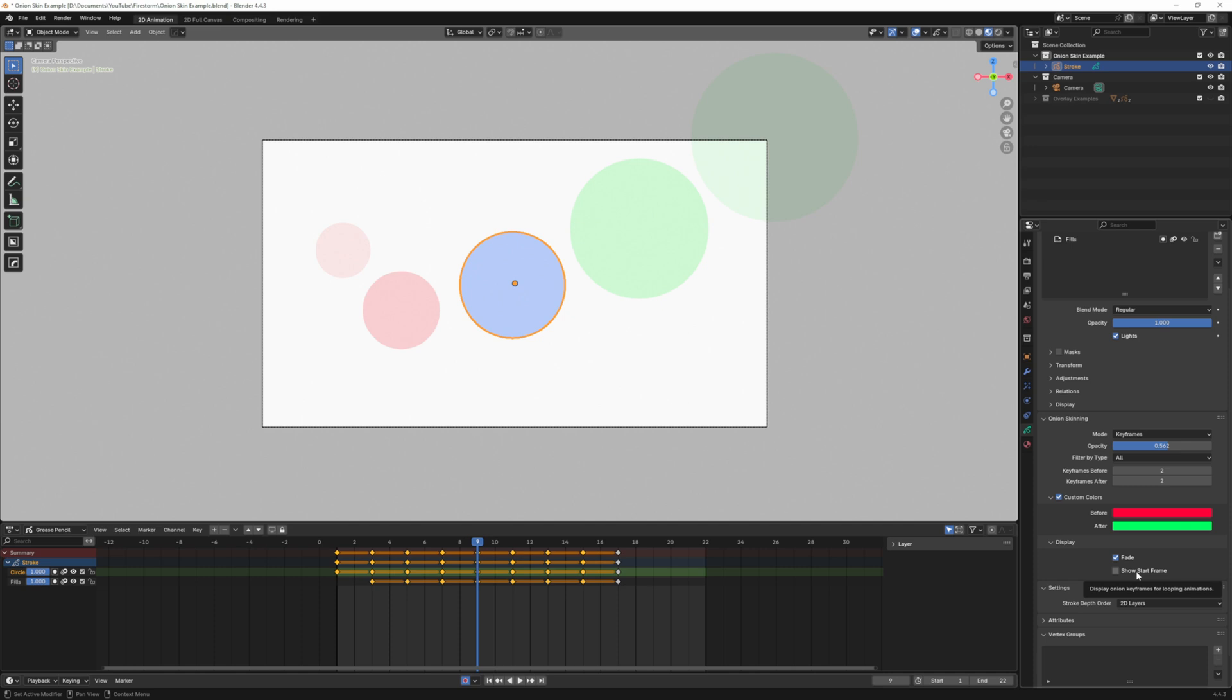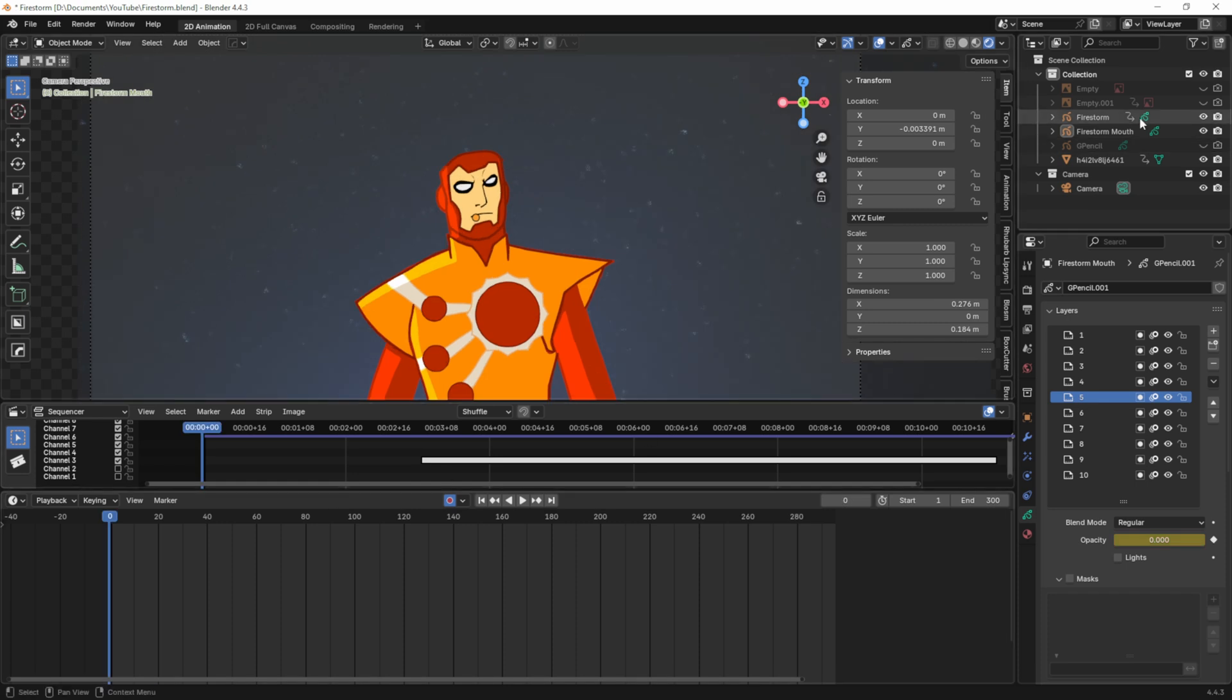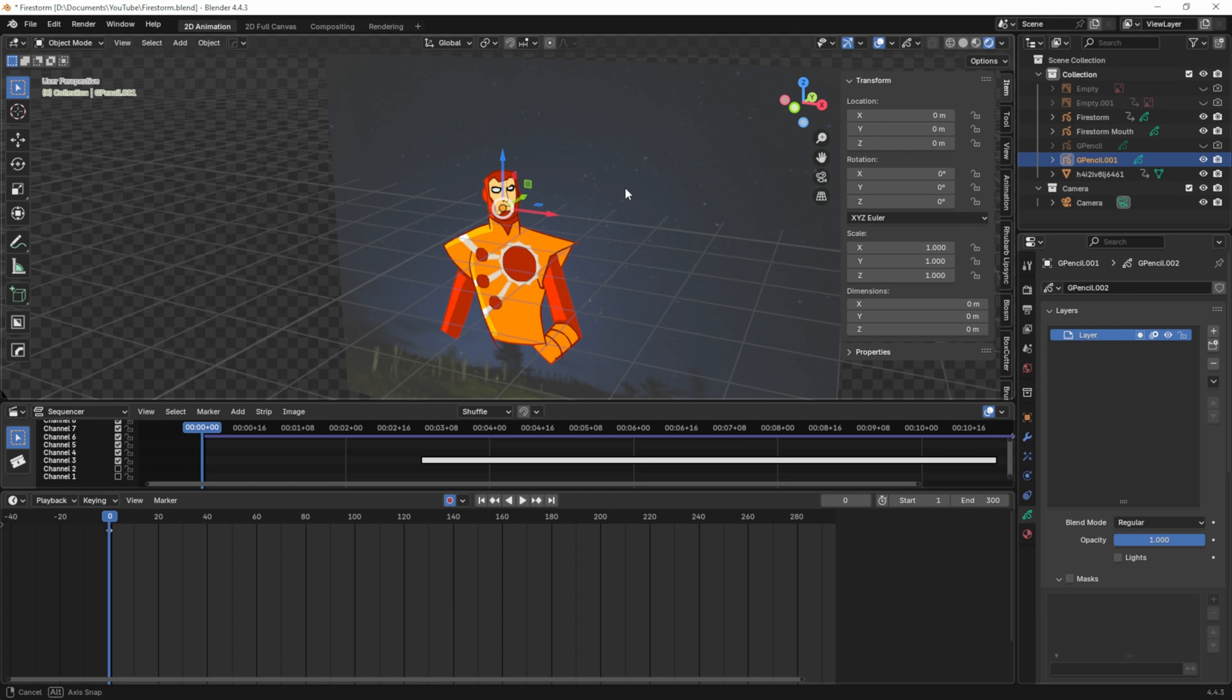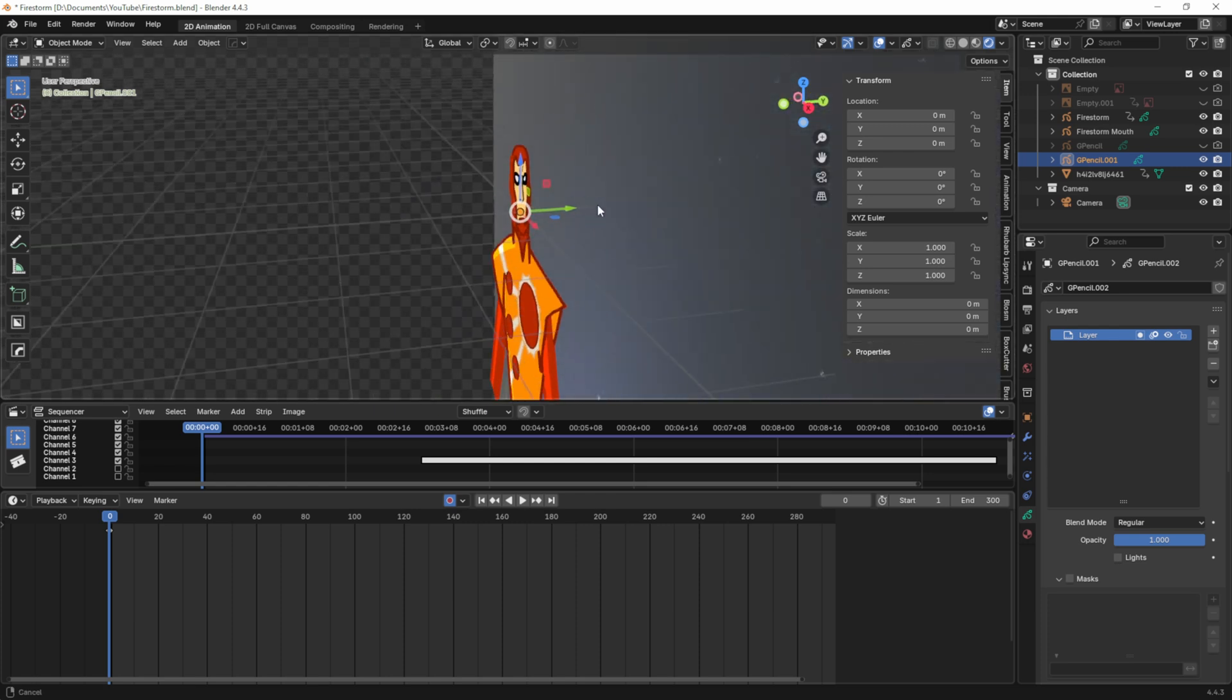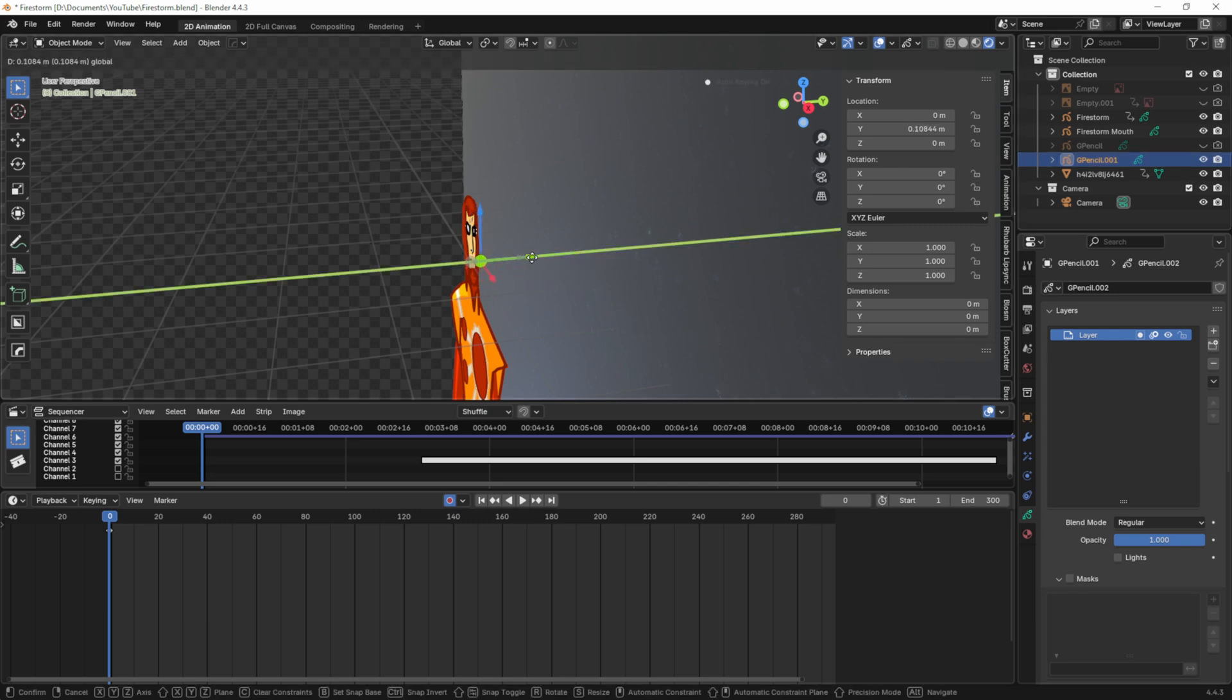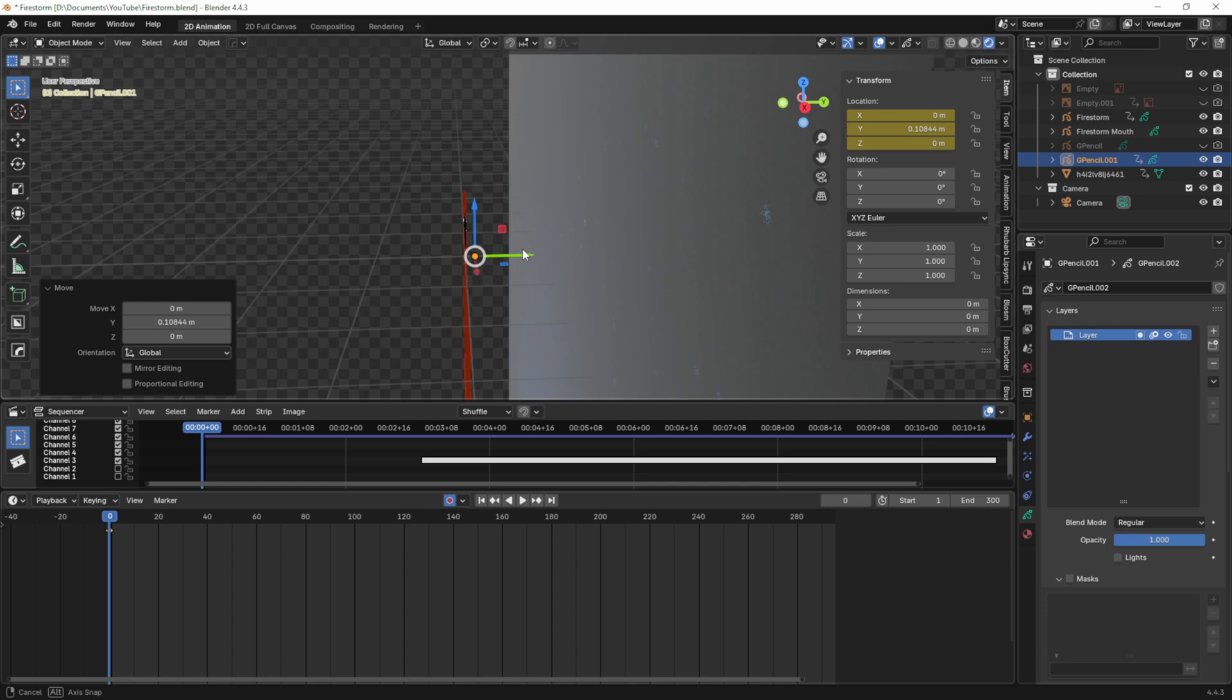Now I want to do a demo of how I did the firestorm flame on his head. Here I'm in the firestorm drawing. I'm actually going to make the fire a different grease pencil object. In object mode I'll hit Shift+A, grease pencil blank. I'm going to take the grease pencil object and bring it back a bit so I know now that it is behind his head. I'll rename it fire.